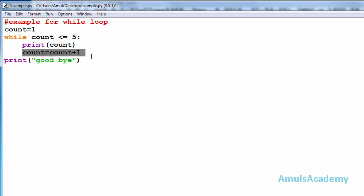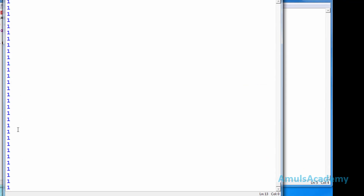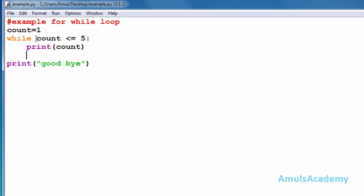But if we didn't include the increment statement, this leads to an infinite loop. I will execute this — we can see the output: one, one, one, one, one, and it's going on. It's because count is always one, one is less than or equal to five so it prints, there is no increment or decrement statement, so control keeps going back to the while loop and there is no way to come out. This is called an infinite loop.